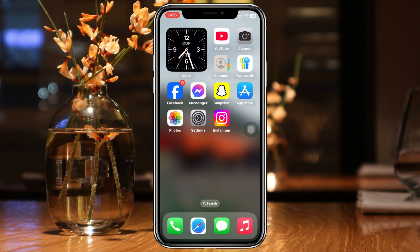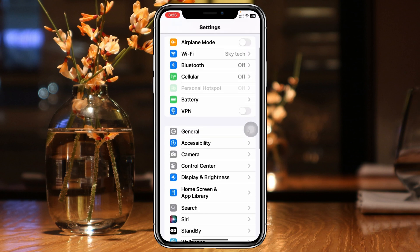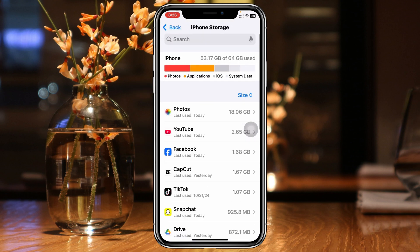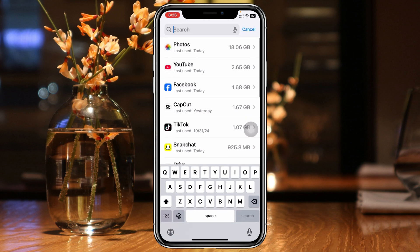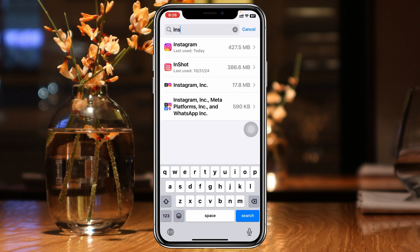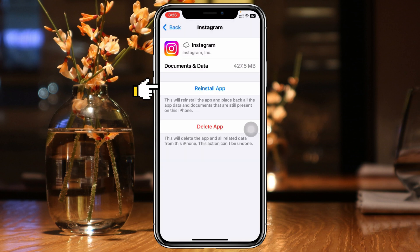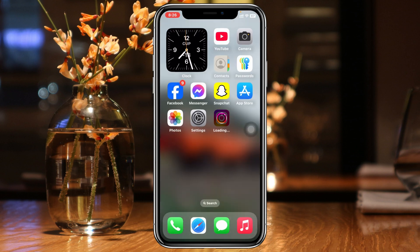If it's still not working, open up Settings, scroll down, tap on General, scroll down again, and tap on iPhone Storage. Search for Instagram, tap on it, tap on Offload App, confirm by tapping Offload App, then tap Reinstall App. The Instagram application will reinstall on your iPhone. Just wait a little bit until the process is completed and any problem should be solved.